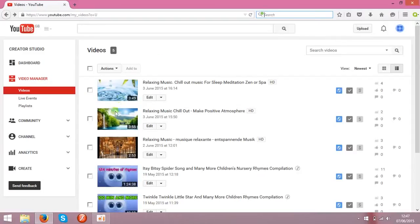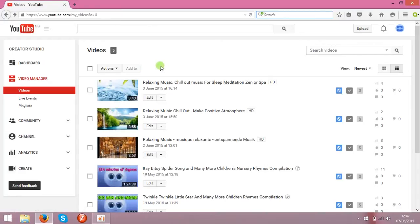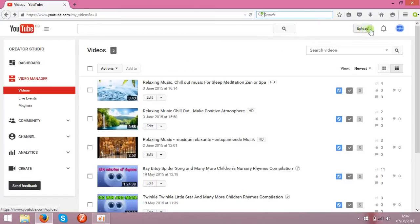First of all, you need clips on your channel which you can monetize and start making money. If you've got some clips already but not uploaded to your YouTube, you can upload them over here by pressing this button.